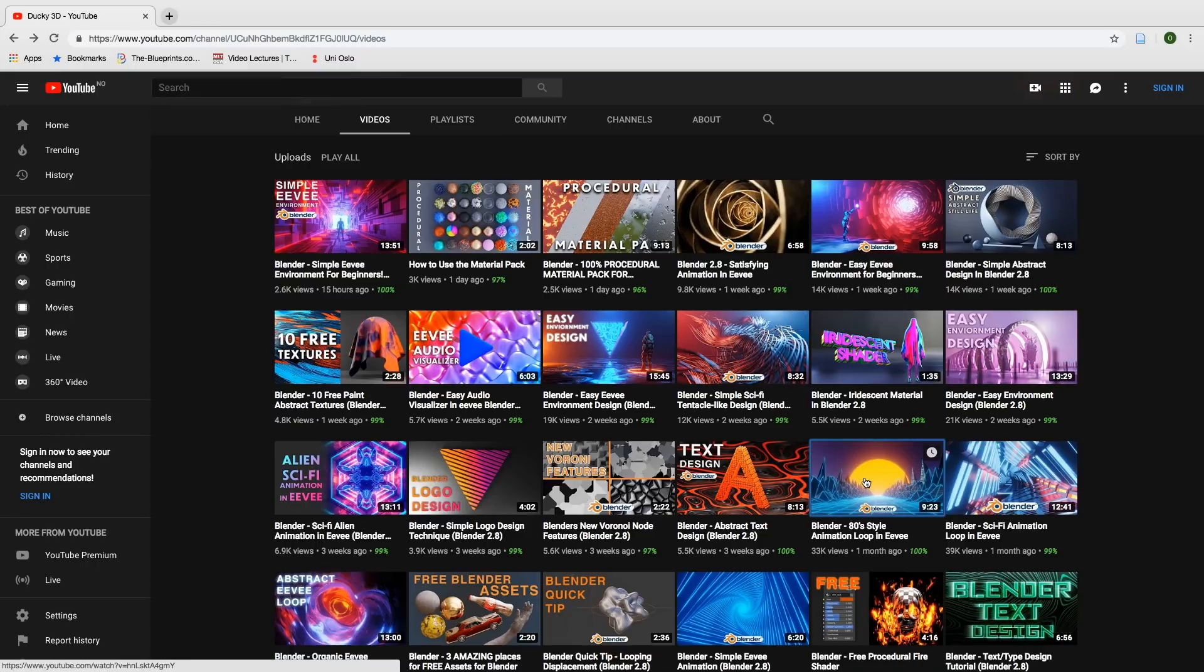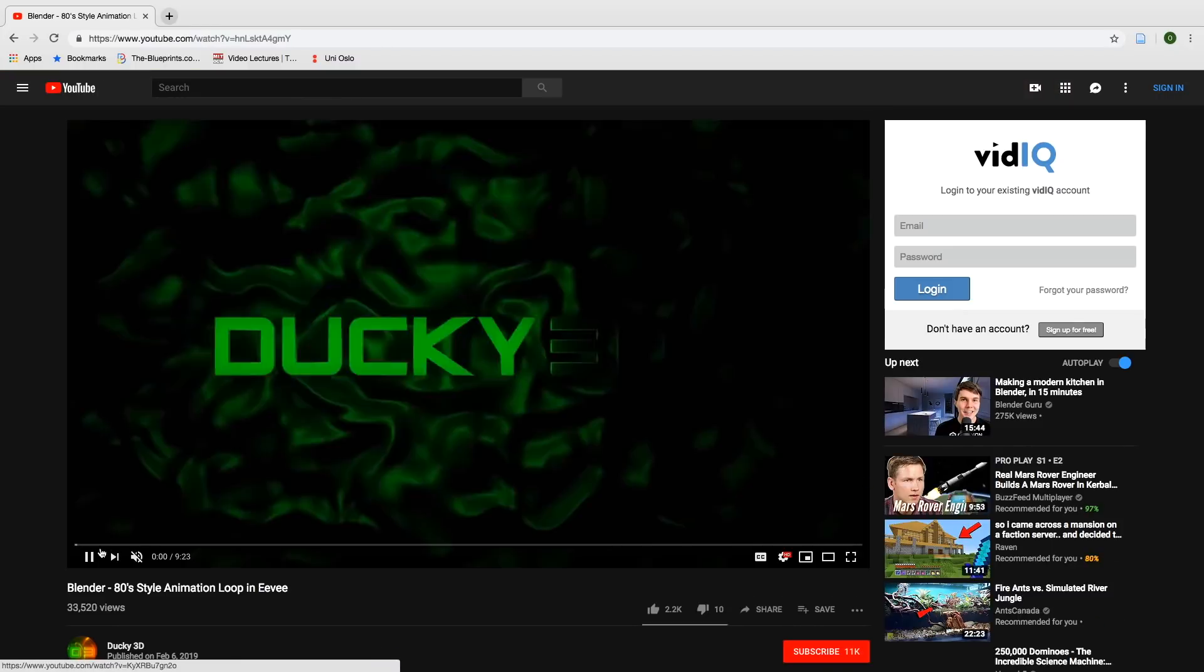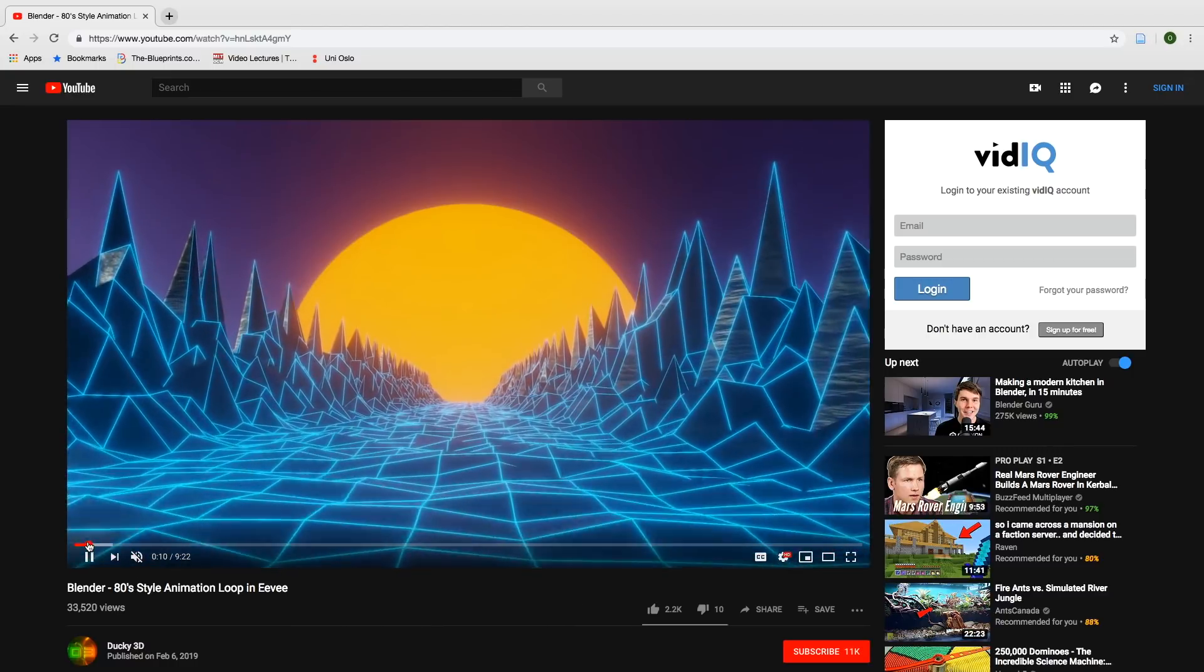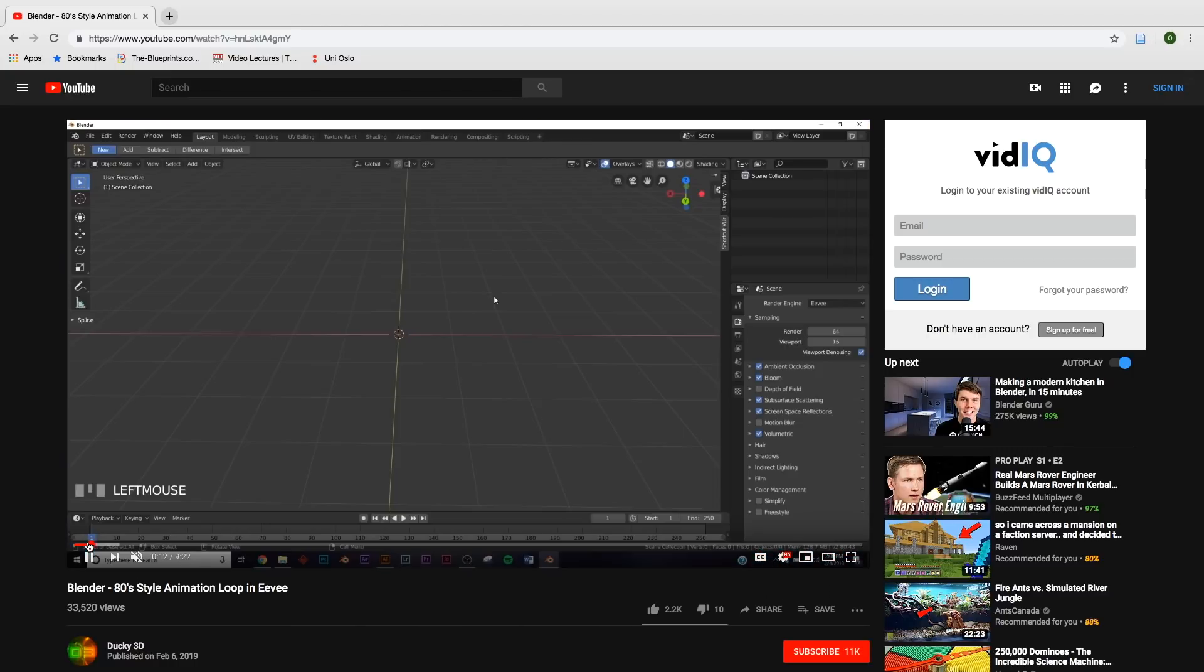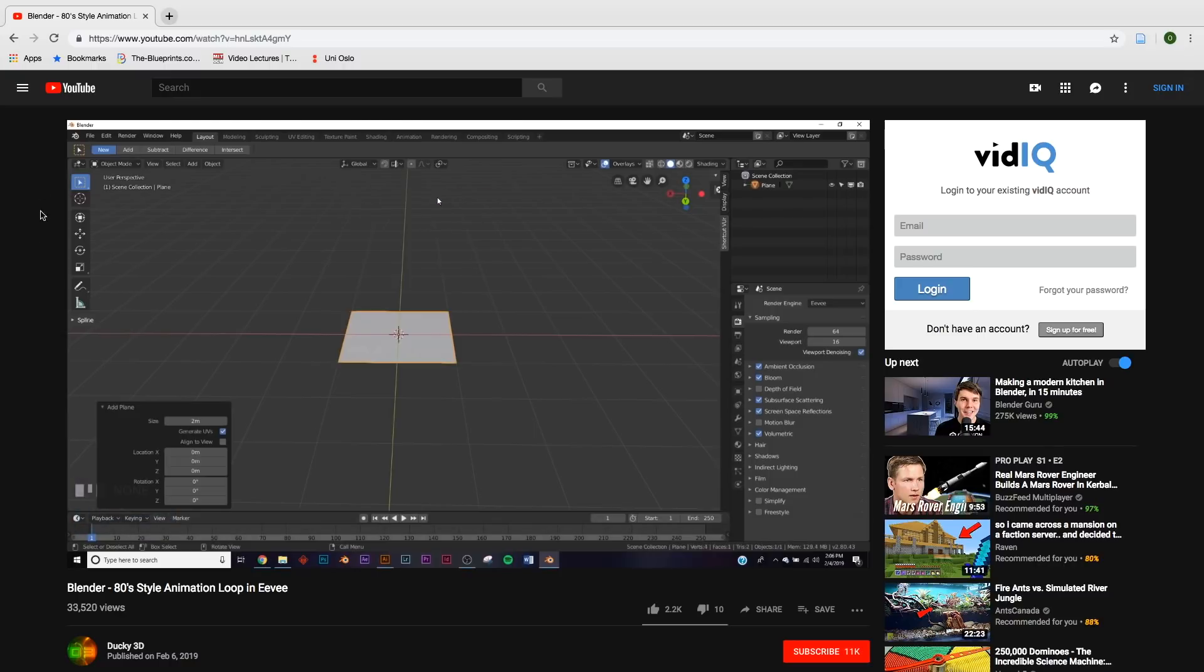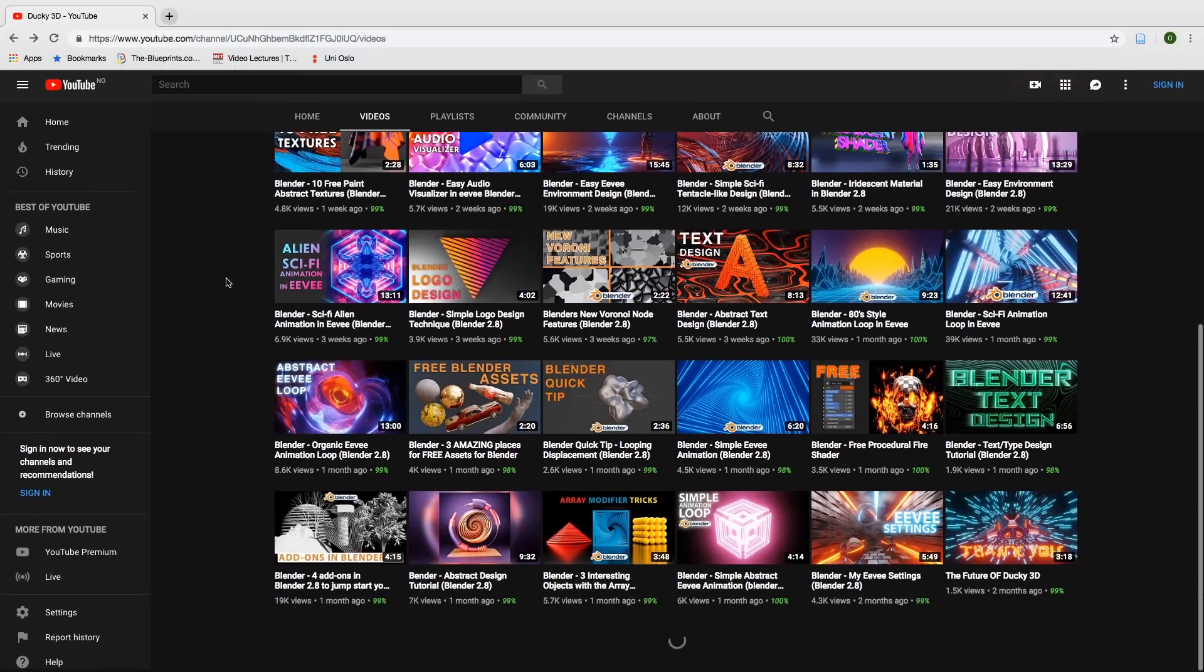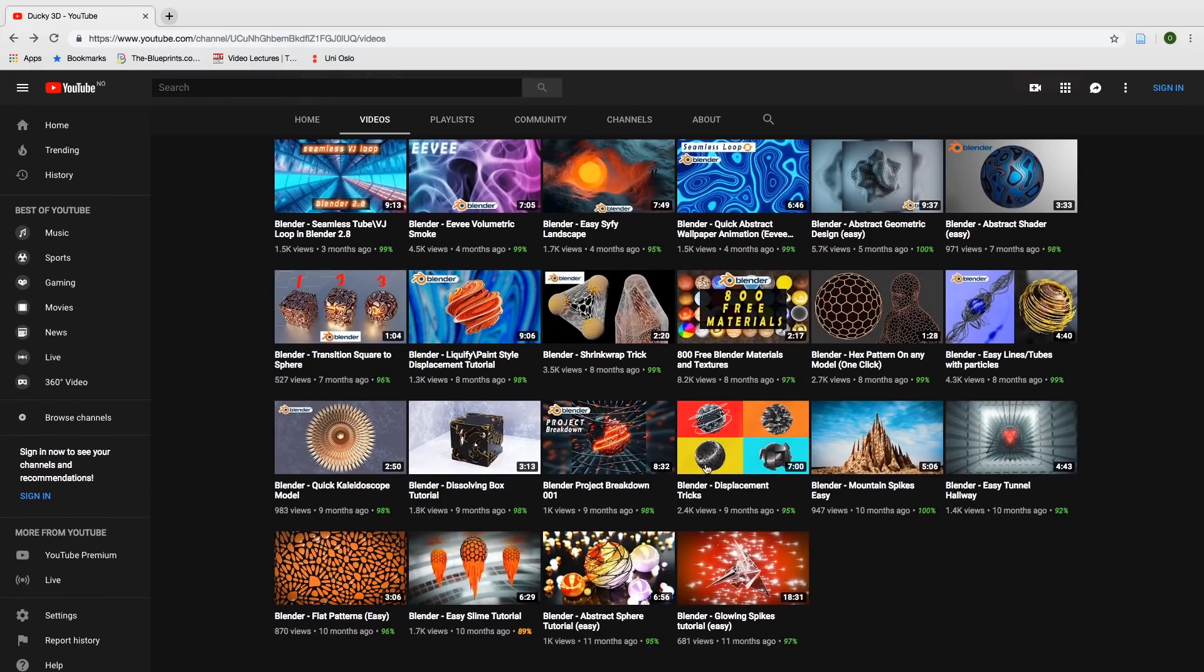The frequency of his uploads varies a lot. Sometimes he uploads every day and other times he uploads once a month, but hopefully he sticks around and creates a lot of great tutorials. So if you want to learn more about creating abstract renders in Blender, I recommend his channel.